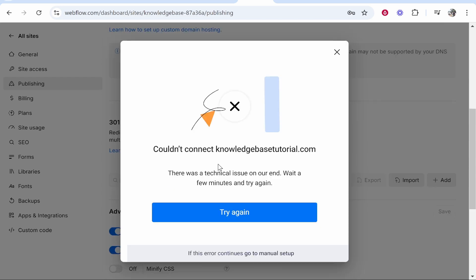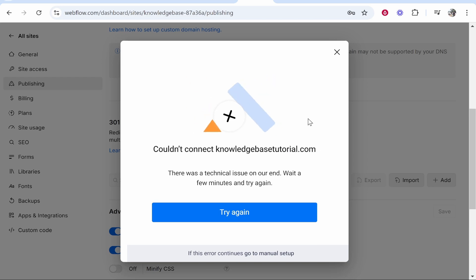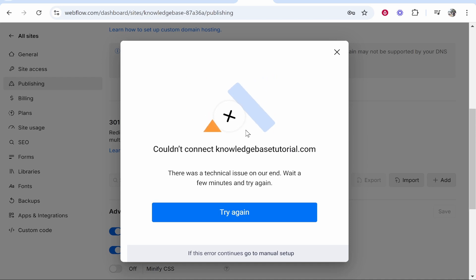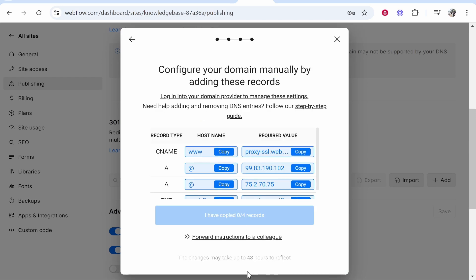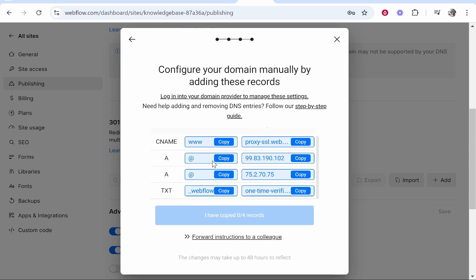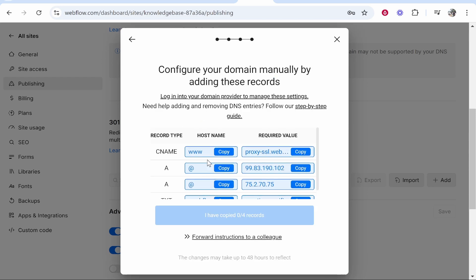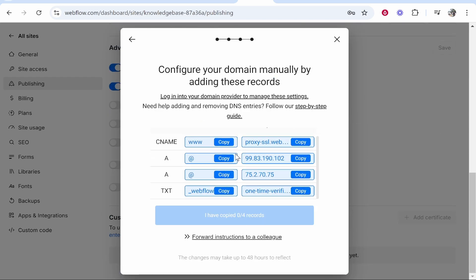Now for some reason in my case it isn't actually working and it's not connecting. This is the first issue I had. I've tried this with Namecheap and GoDaddy and all these others so maybe it's just a Porkbun issue. If it happens for you as well I'll just show you now how you can do it manually. Go to manual setup and then there are going to be these four records we need to add and these are fairly easy.